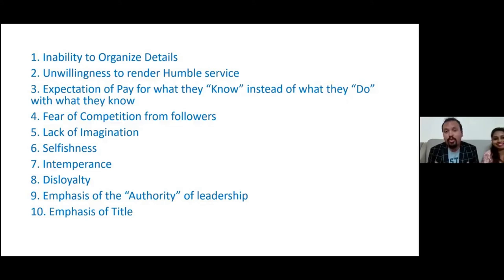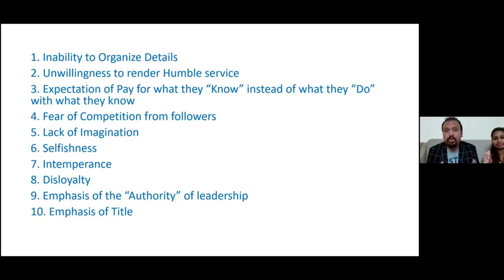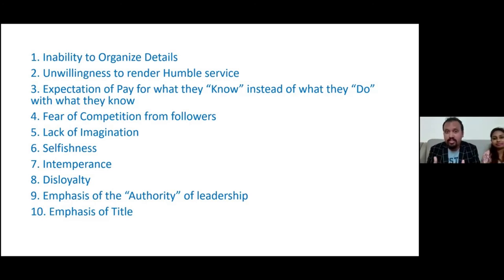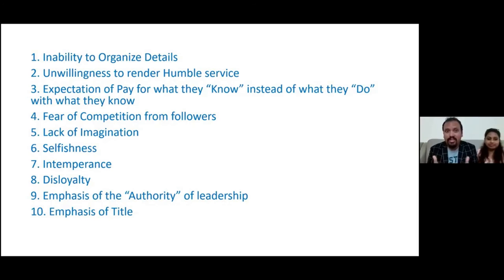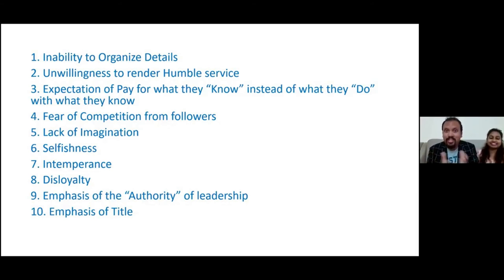So this is how the PIM journey started. Now I'll quickly correlate the points I shared. On 'inability to organize details' — if Vijay had said there are so many buckets and hats and he doesn't have time, what would have happened with PIM? On 'unwillingness to render humble service' — Kiran did so much unconditional work; he is not being paid by Vijay.